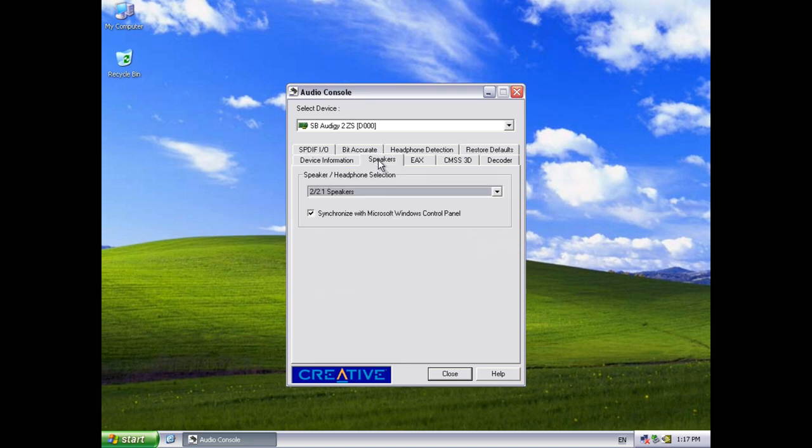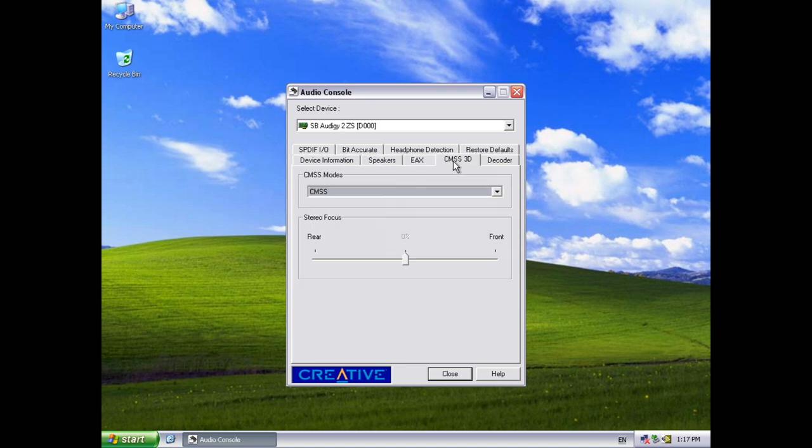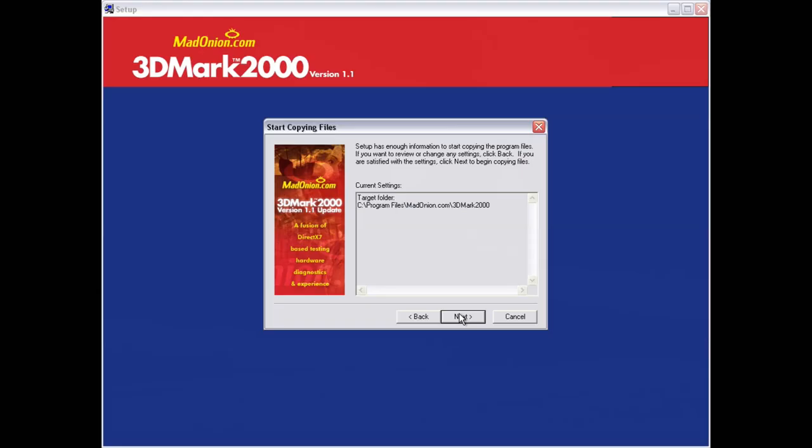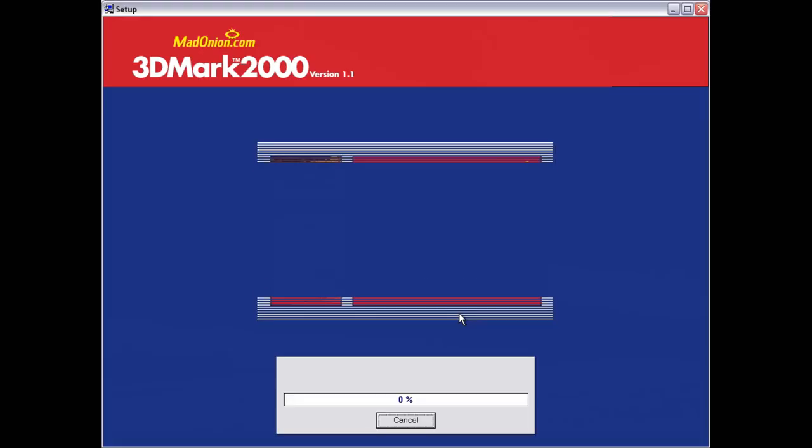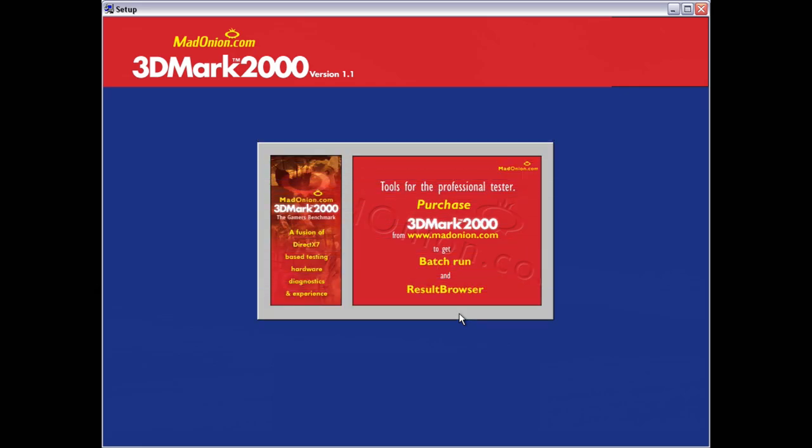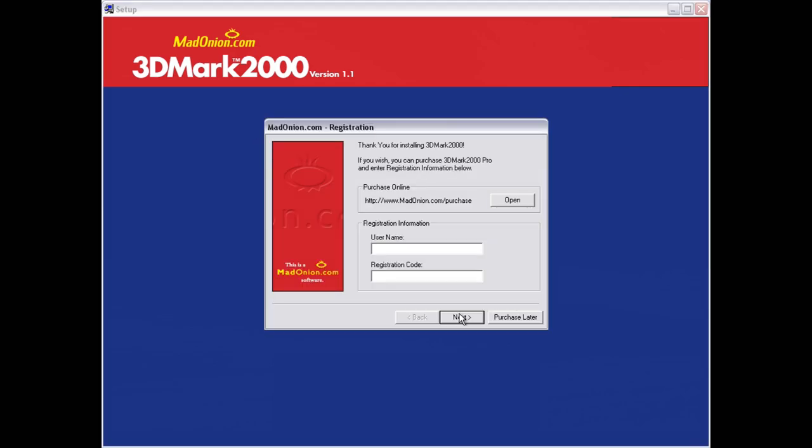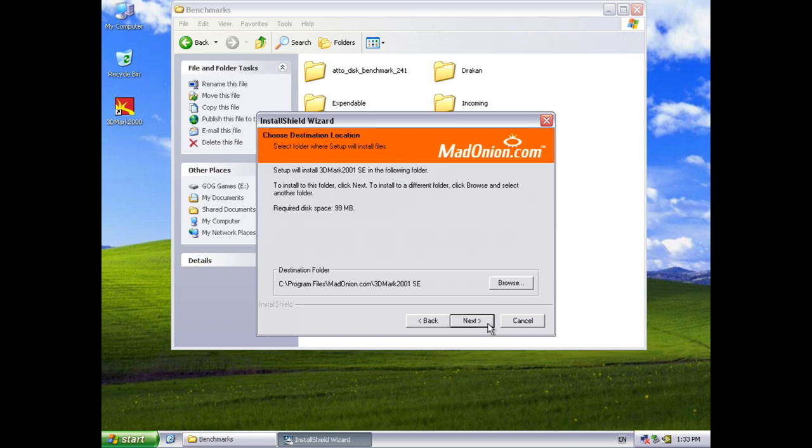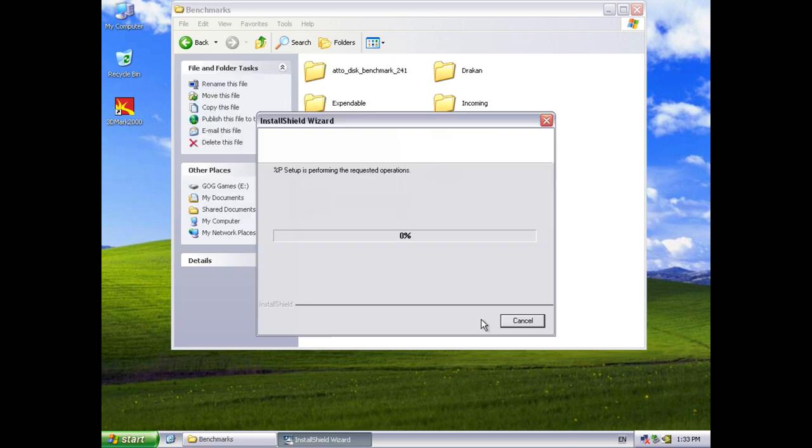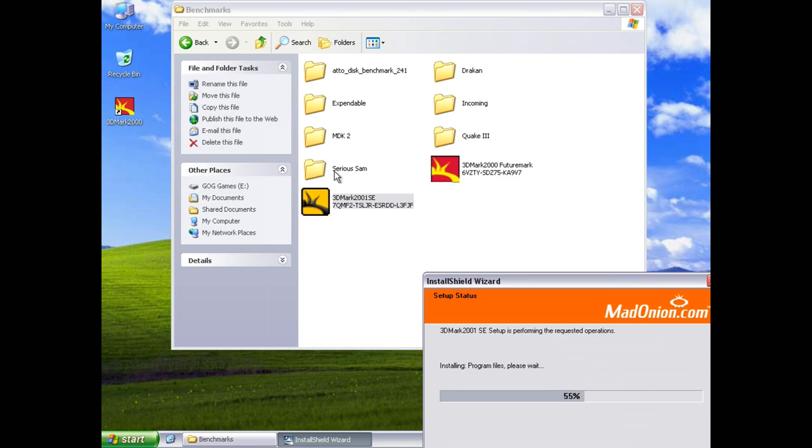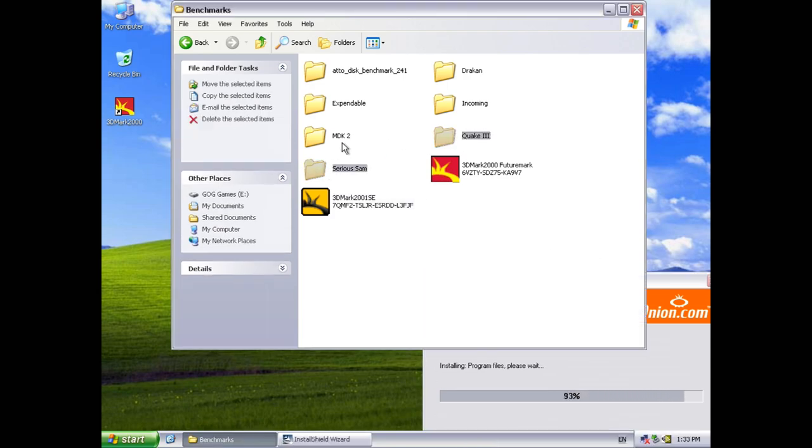I've also updated DirectX to version 8.2 that should be a very good match with the GeForce 3. And finally we're gonna install some benchmarks. We've got 3DMark 2000 and 2001 SE as well as copying across my usual games. Incoming, Drakkan, Expendable, GLQuake, Quake 2, Quake 3, MDK2 and also Serious Sam.